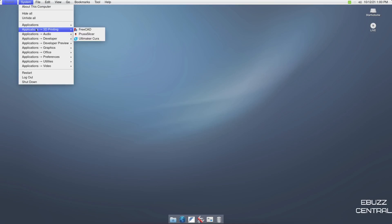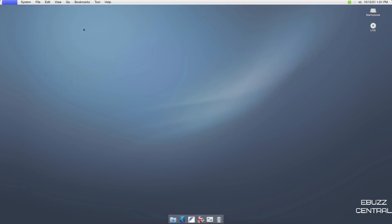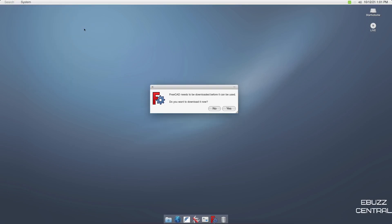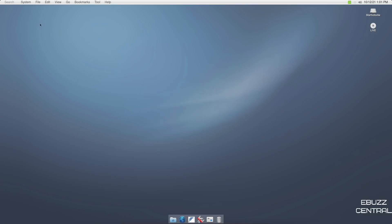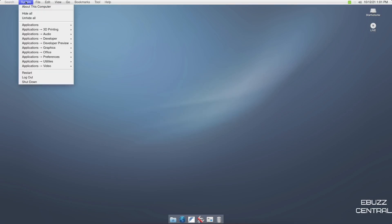You've got FreeCAD out of the box, PrusaSlicer, Ultimaker. Now are these preloaded or are they going to have to download? So they're listed and pinned, but they have not been downloaded yet. That's why the ISO was only 1.5 gigabytes. So that makes sense, but you can download FreeCAD if you want to. I'm not going to download that. So we'll go back to system.